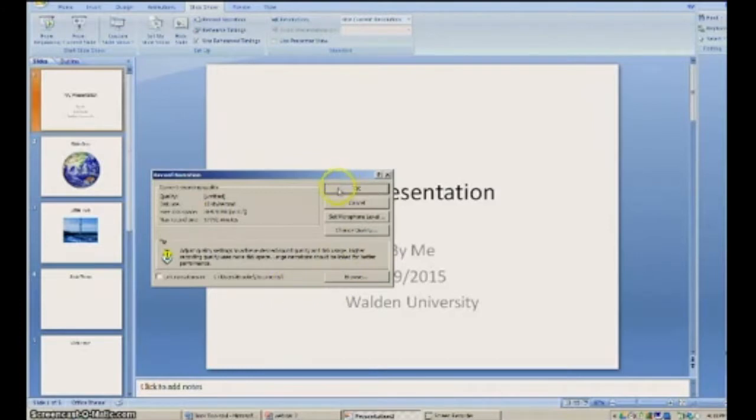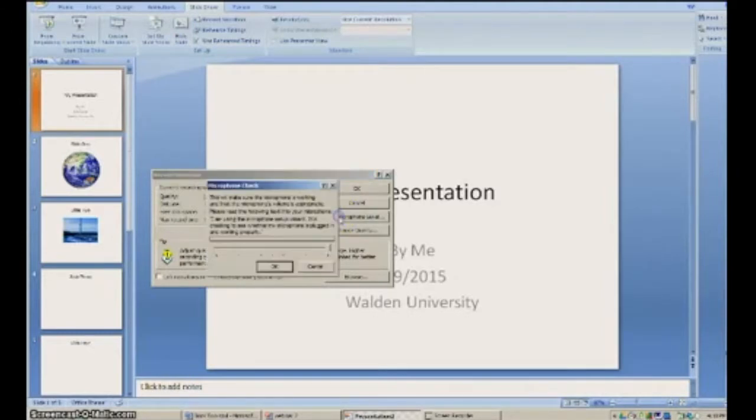If you just click OK, it'll take you right into doing your narration piece. However, you may need to set your microphone level.